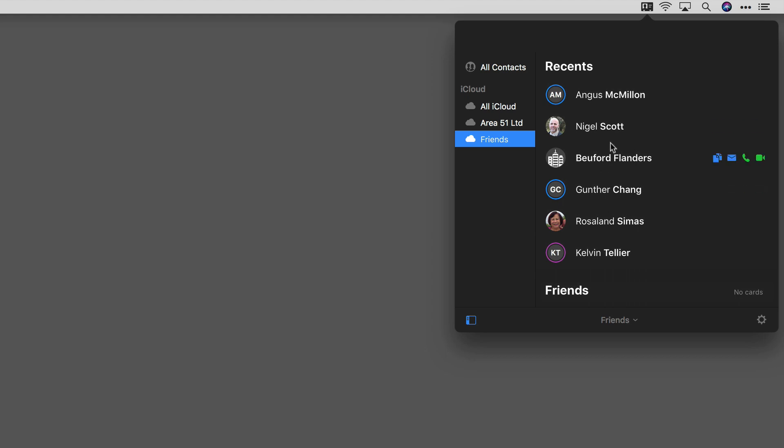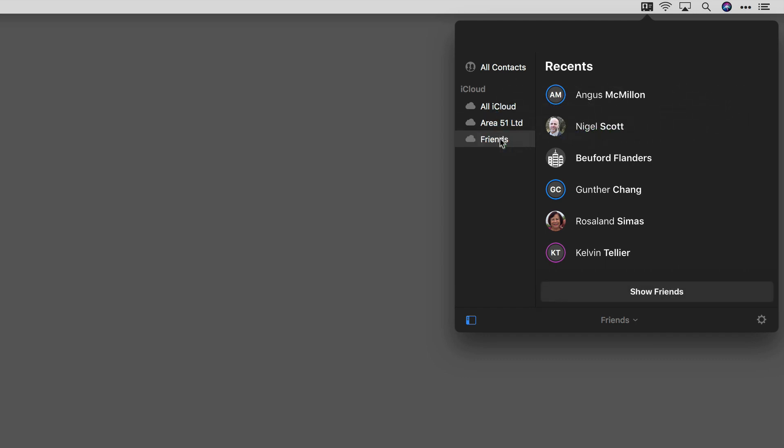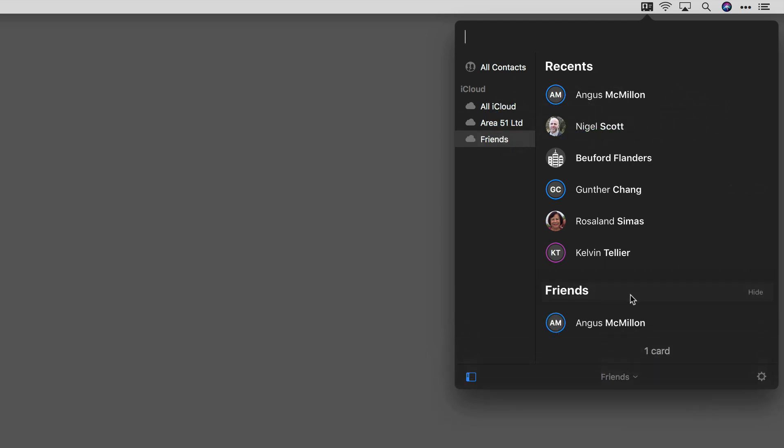way you can do it is by dragging with your mouse. I'm going to take this Angus card, drag it over to Friends, and now you'll see that he shows up in my Friends group.